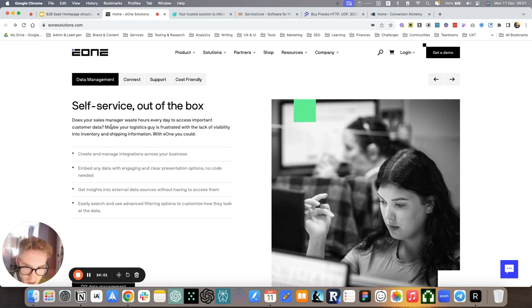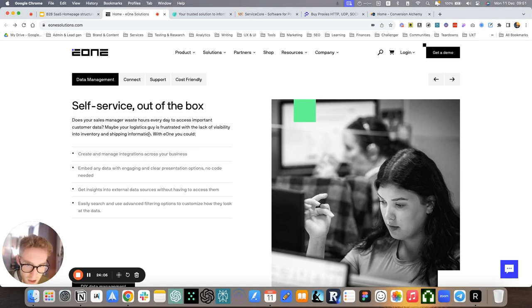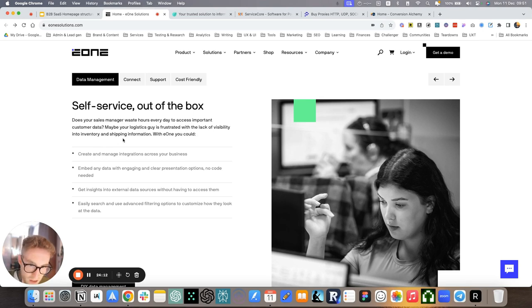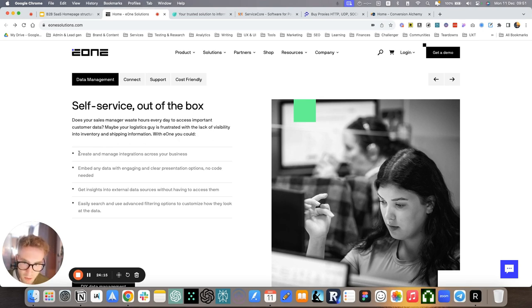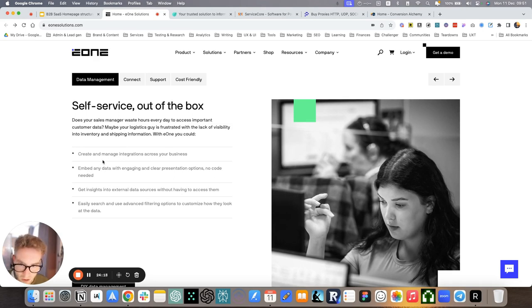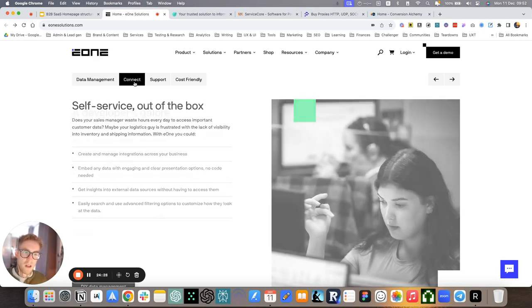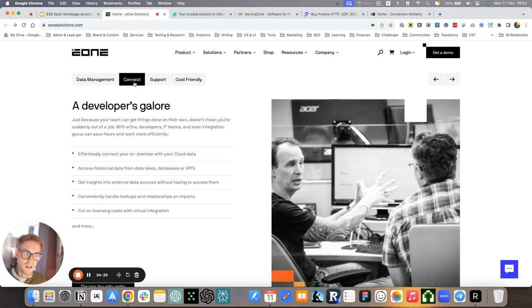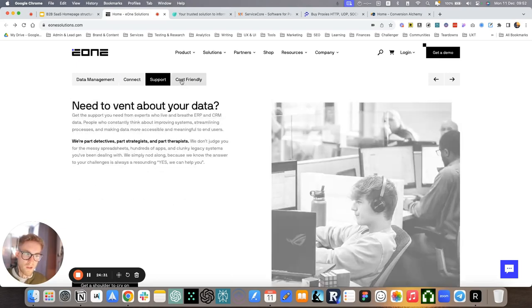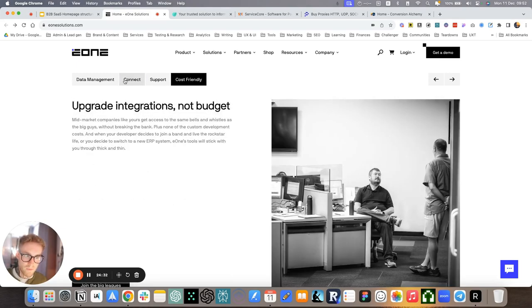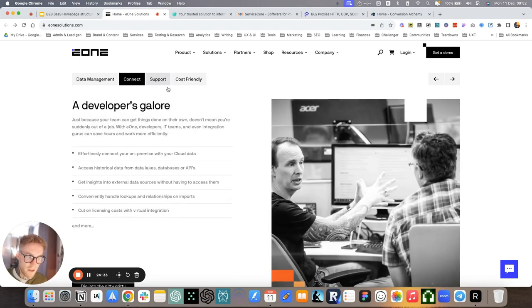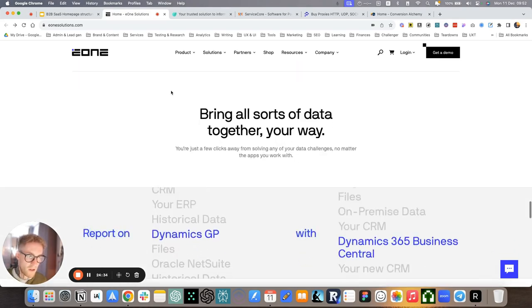So here we addressed all of that. For example, does your sales manager waste hours every day to access important customer data? Maybe your logistics guy is frustrated with the lack of visibility into inventory and shipping information. With E1, and then we help them visualize the positive future, creating managed integration across your business, embed any data with engaging and clear presentations, no code needed, and so on.